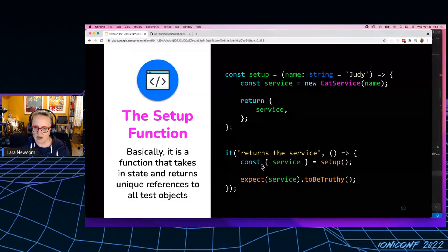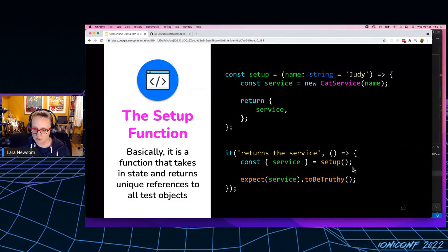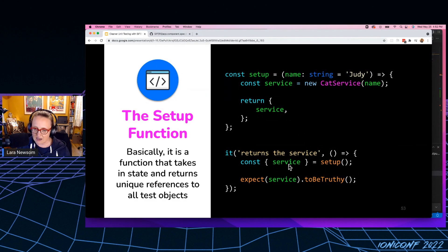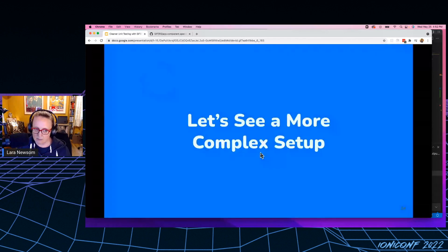And so then down in my tests, this is how I would reference that. I will run this, I'll invoke the setup function and then I can destructure out whatever piece of that I want to test. Right. And so then I can run my test. So that's a very, very basic setup.